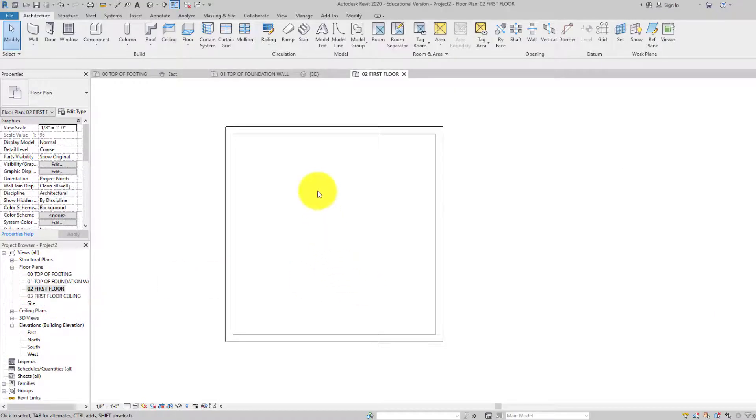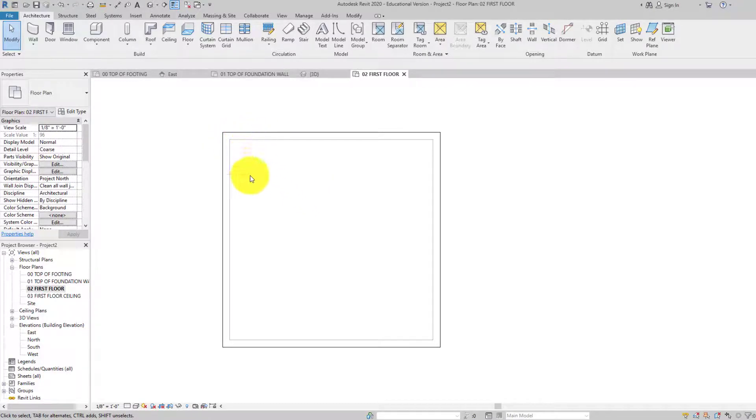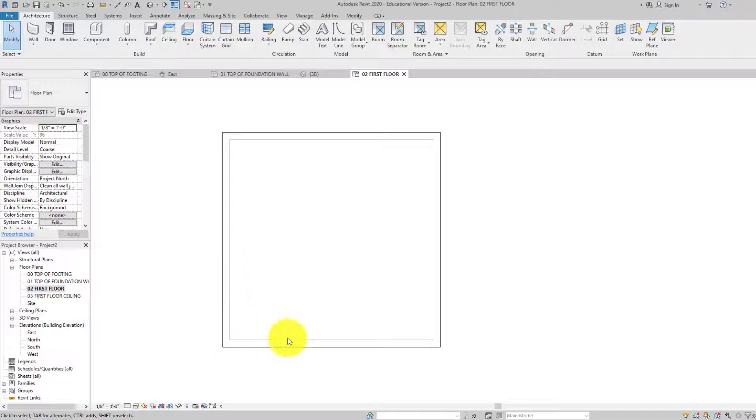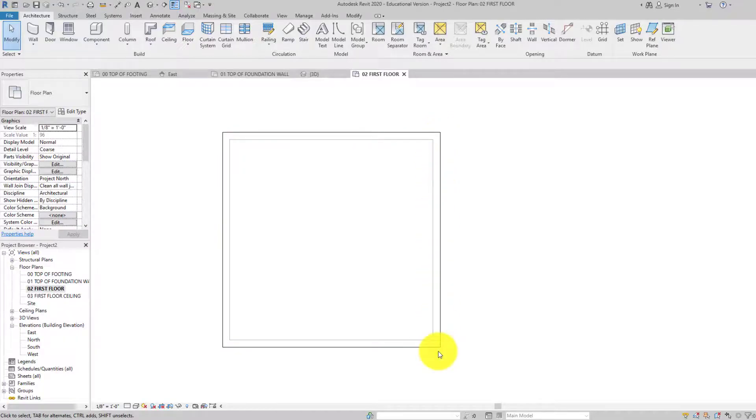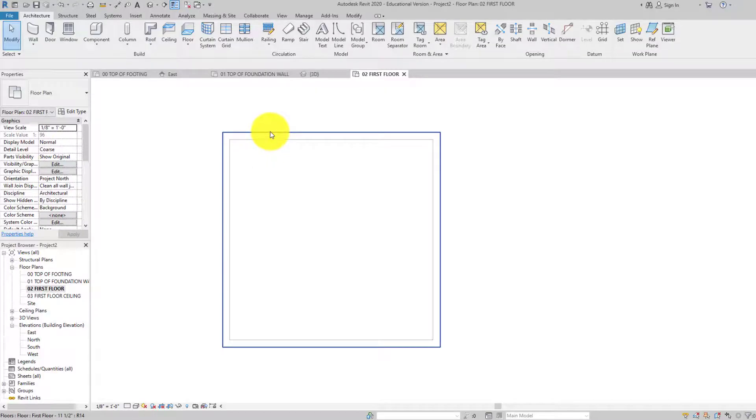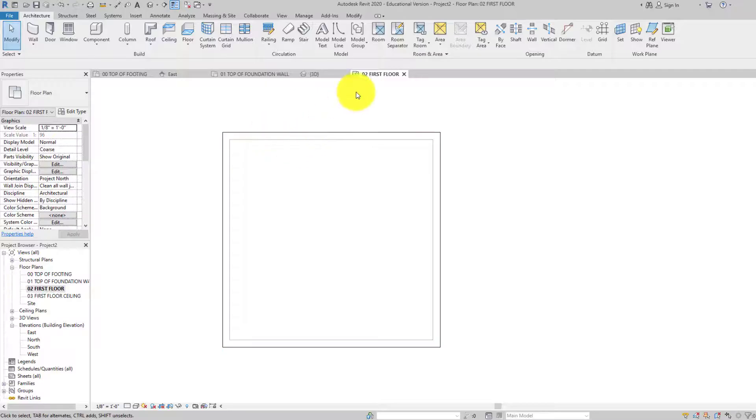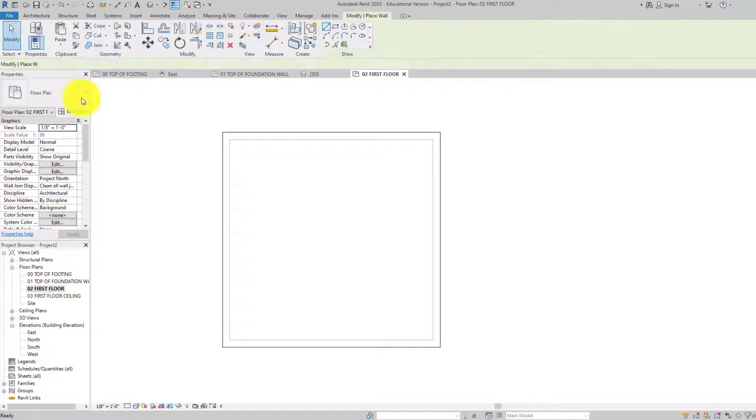Let's go ahead and jump into our first floor plan right here. You can see all the lines are a little bit gray. That means that it's an underlay, so we can see that foundation wall is underneath. The hard lines or the dark lines, those are what's actually on this layer. You can actually see, put your cursor over it and just wait. Floor, floor family, first floor.